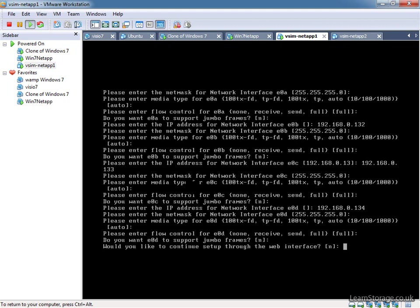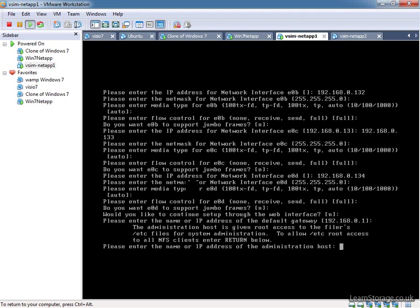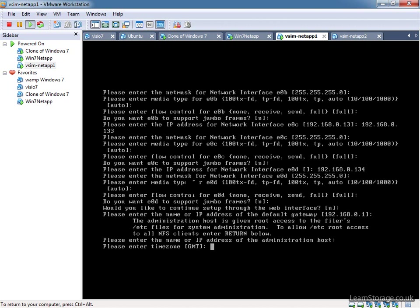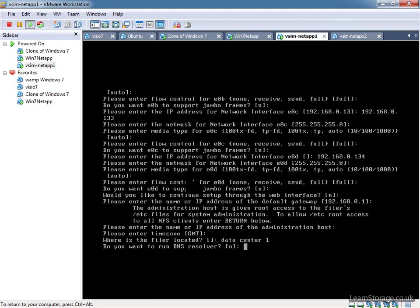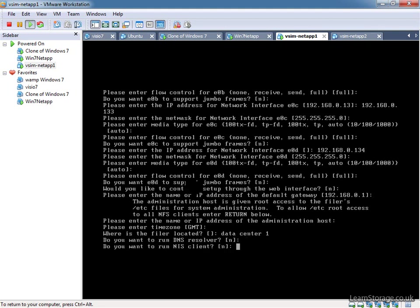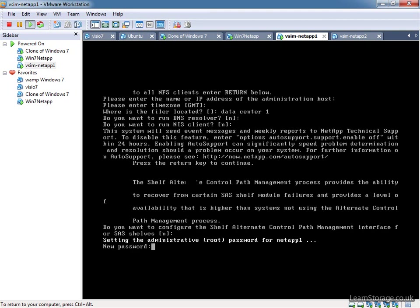No, we don't want to continue through the web interface. We need to make sure that we get our default gateway right. Sometimes it will come up with the wrong address, but in this case it's got the correct one. So just make sure that you don't hit too many enter keys there, otherwise you'll potentially not be able to connect to your filer remotely to begin with. So enter the name of the IP address of the admin host. We're leaving that blank. Timezones GMT. Where's the filer located? It's in datacenter1. Do you want to run a DNS resolver? No. NIS client? No. We're just going to keep going.